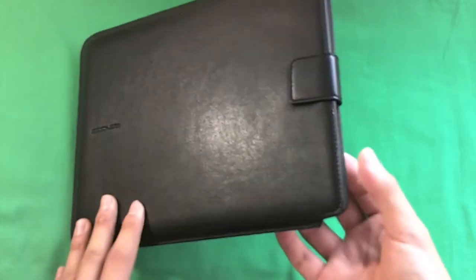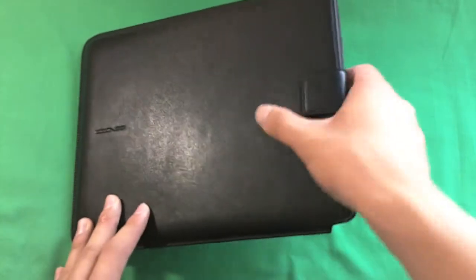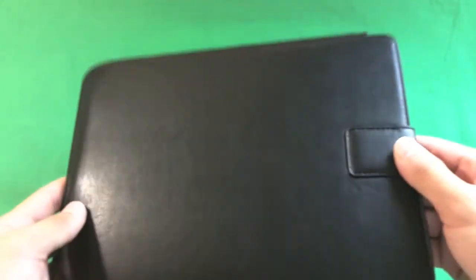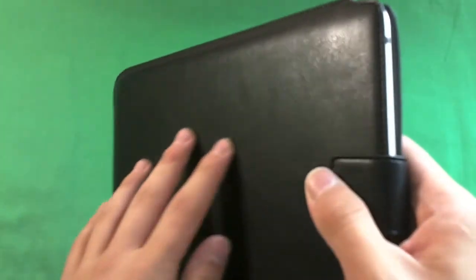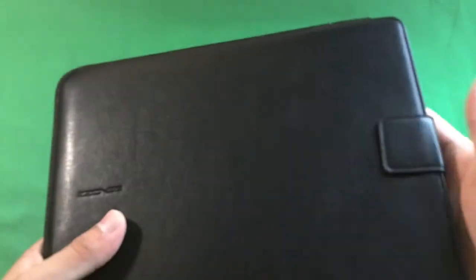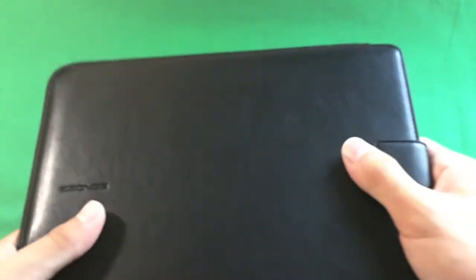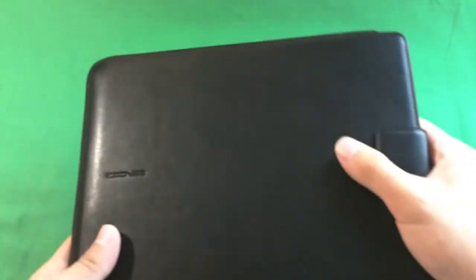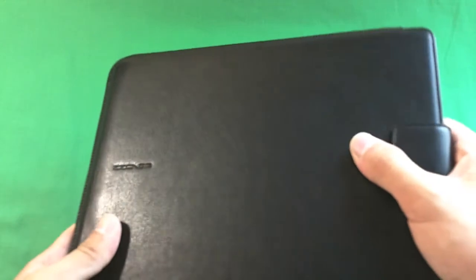This is a nice leather folio pouch type deal. It has a really nice texture. I don't believe this is real leather, but it's a really nice imitation. I don't know the exact price, but I'll post it in the description.